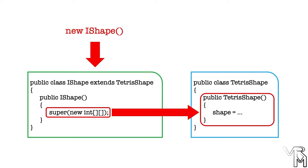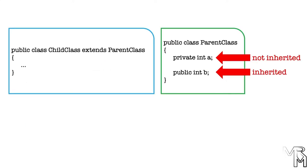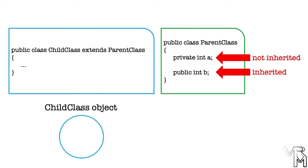Now, this part might be a bit confusing. See, a child class does not inherit private members of the parent class. However, when we instantiate the child class, the resulting object will contain all instance members of the parent class, including the private ones.